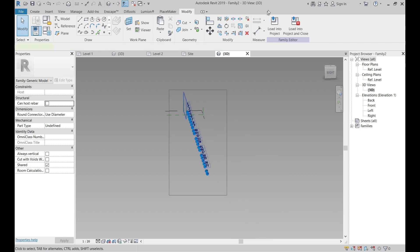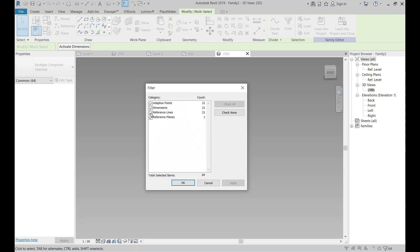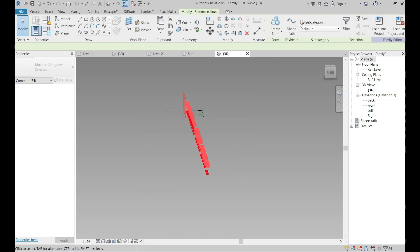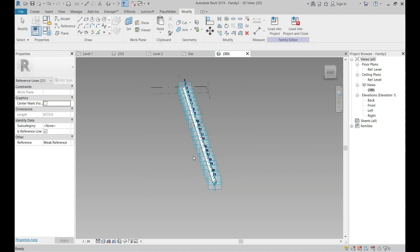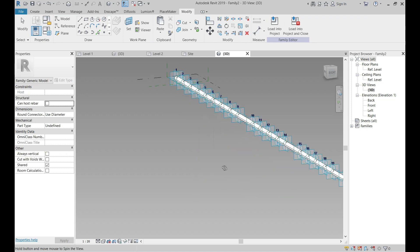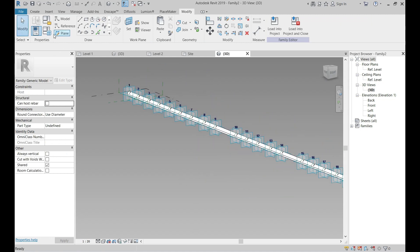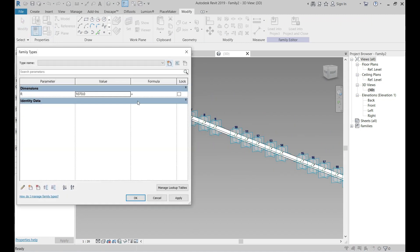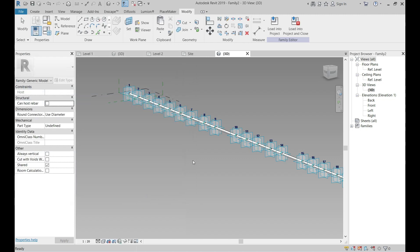Select all the points and use selection filter to pick only the reference line and create form. We can edit the parameter from type properties. After that, click on load into project.